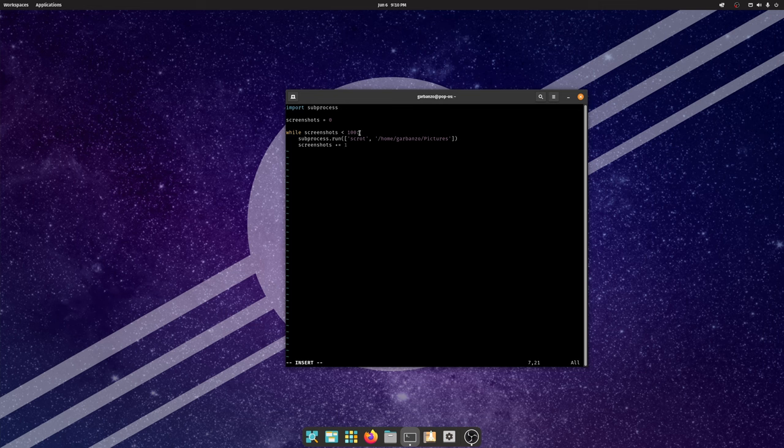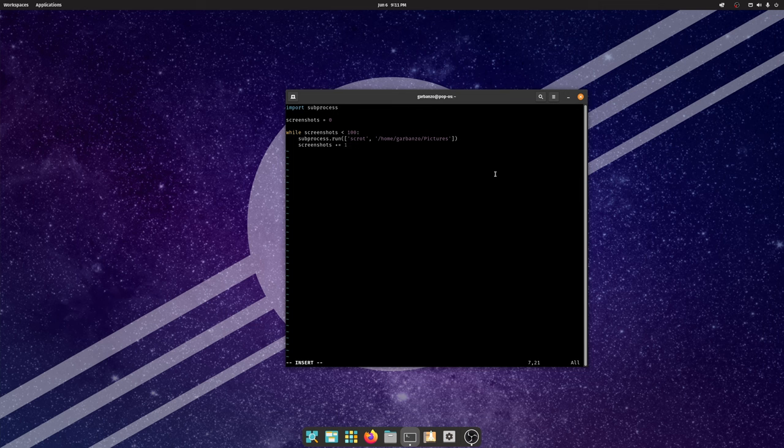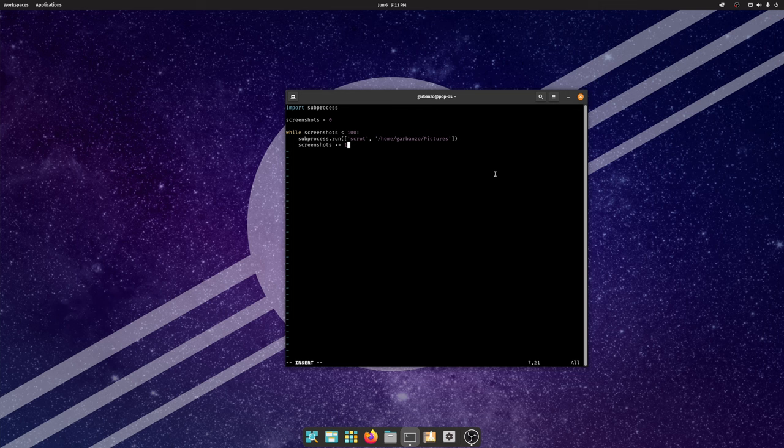And so this is going to repeat itself on a loop until we have 100 screenshots and then it'll shut itself off automatically. Now if we were to run this right now what would happen is it would take 100 screenshots almost instantly. And that's not very useful because we're trying to track changes over time. And so we need a way to slow down the execution of this program.